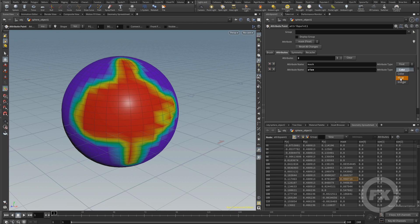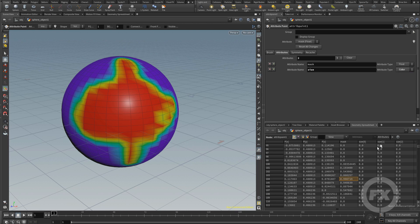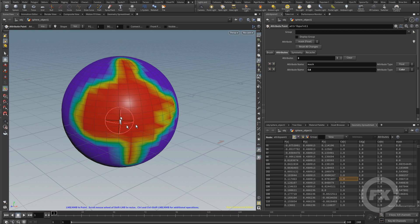With size set as color, you can see in the geometry spreadsheet it now has three different values: size zero, zero, zero — a vector. I can change that to an integer for one single value, or set it to a float. I can also set it to color, giving us red, green, and blue — three different values like a real vector. Now we have a new attribute name called CD, which is the attribute name Houdini uses for color.